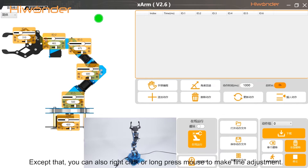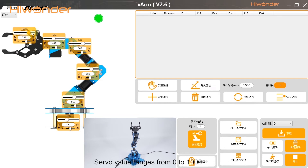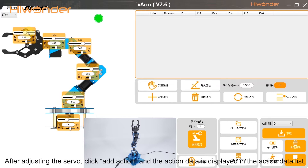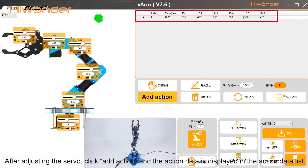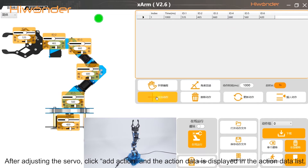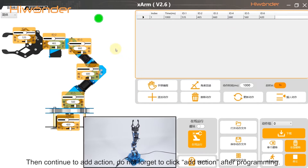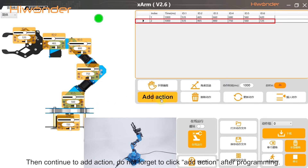You can also right-click or long-press the mouse to make fine adjustments. Server values range from 0 to 1000. After adjusting the server, click Add Action and the action data is displayed in the action data list. Then continue to add actions. Do not forget to click Add Action after programming.